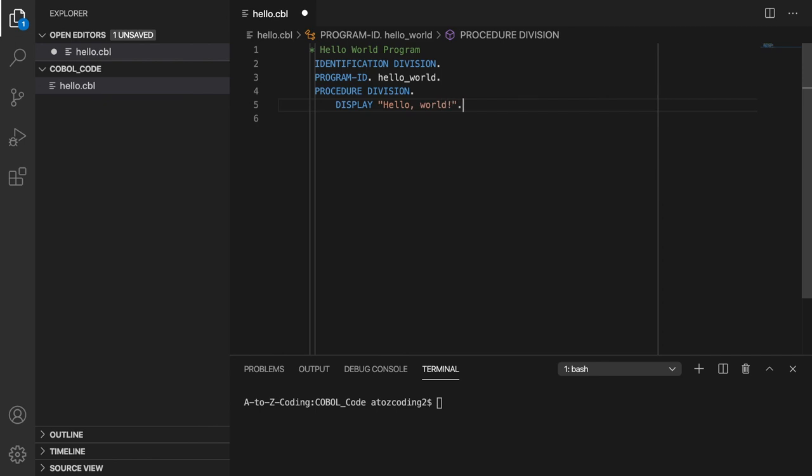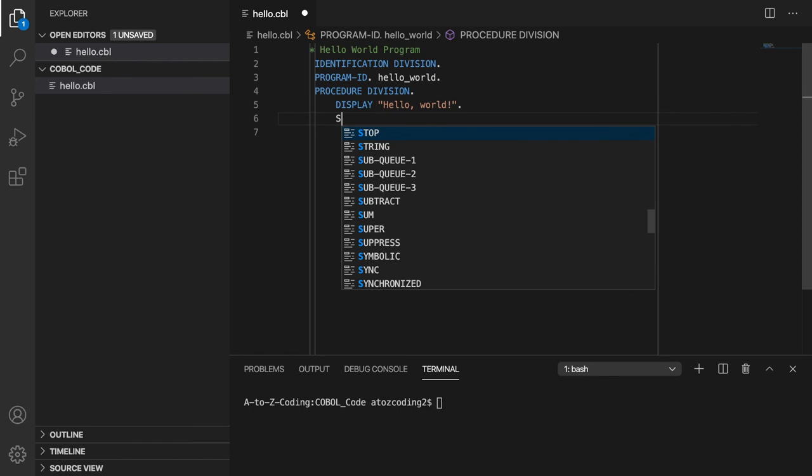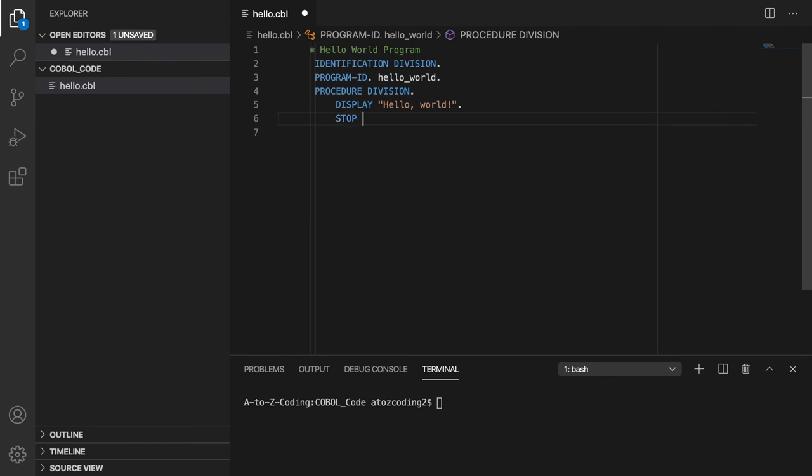Finally, to stop the execution of the program, we will add the stop run statement, ending with a period.